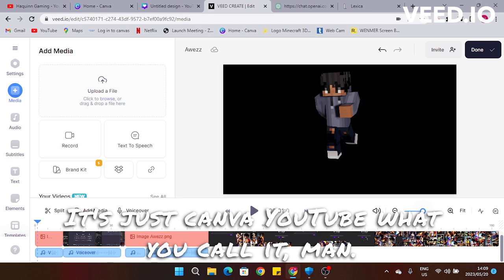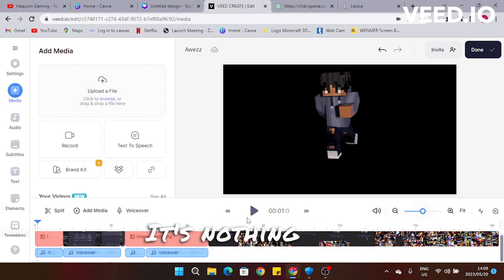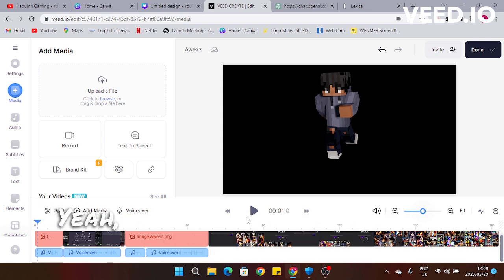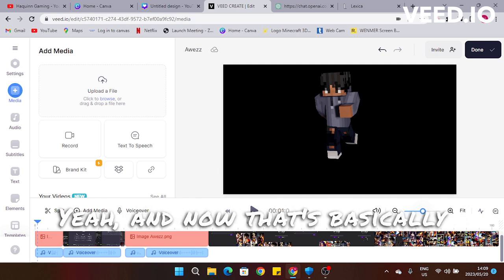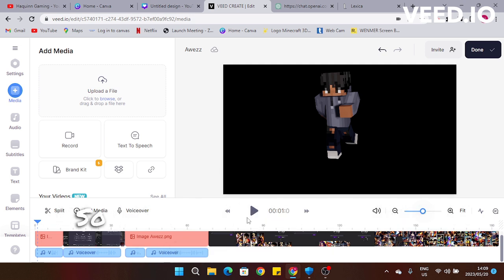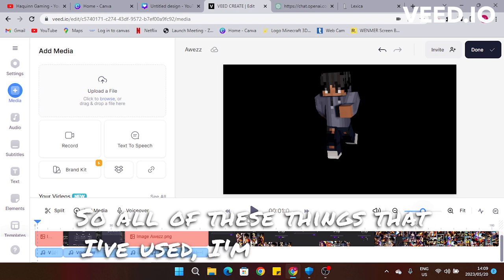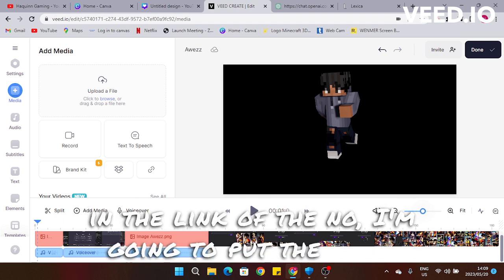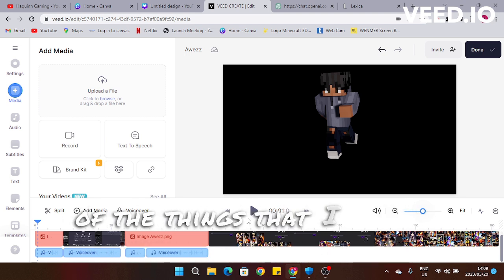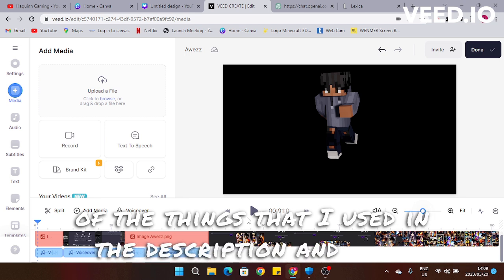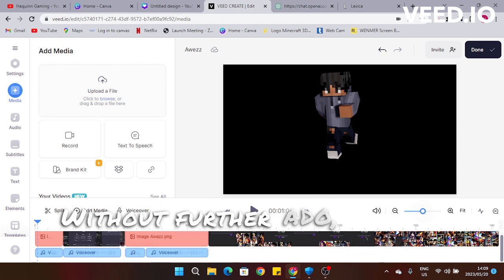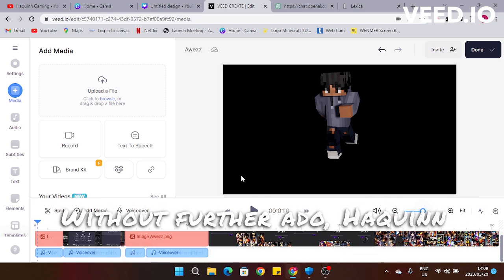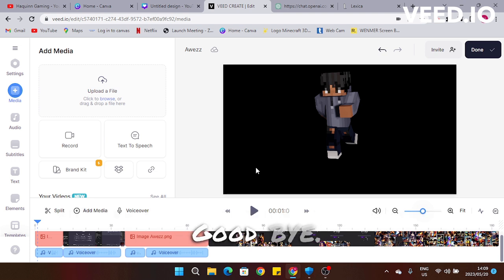Yeah, and now that's basically how I did it. All of the things I've used I'm going to put the links to in the description. And yeah, without further ado — Akuin out, goodbye.